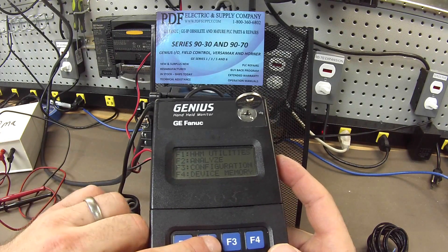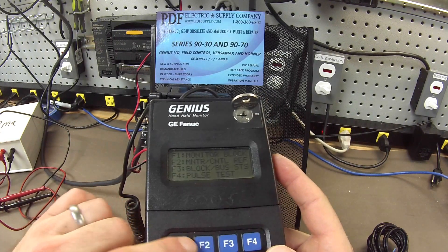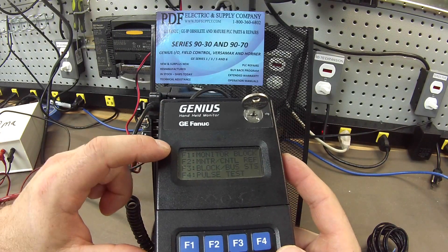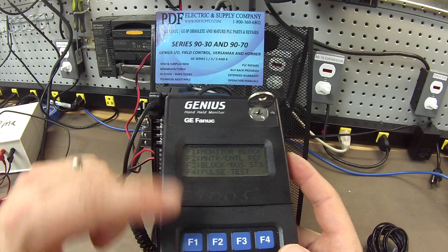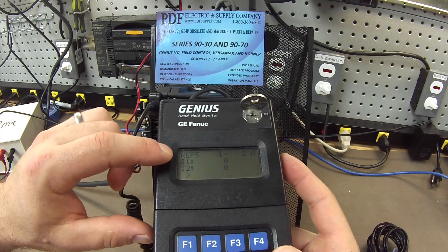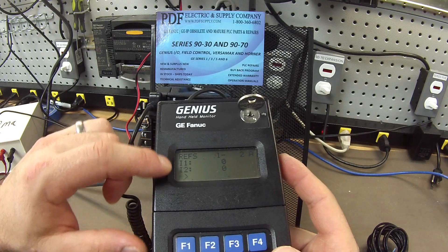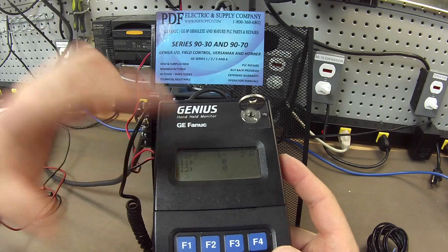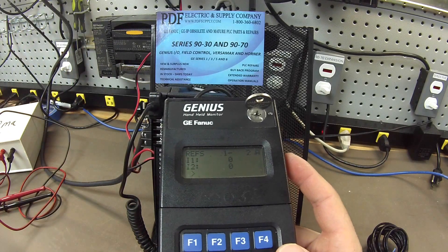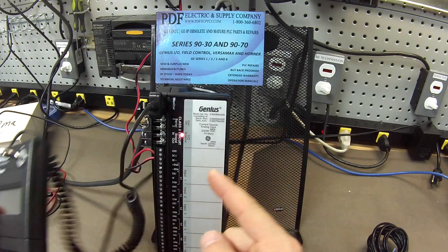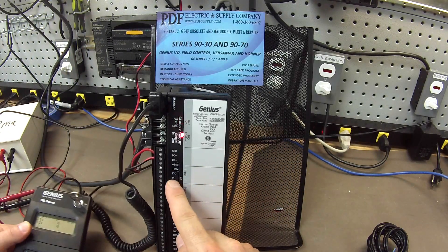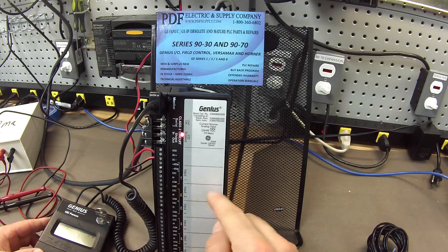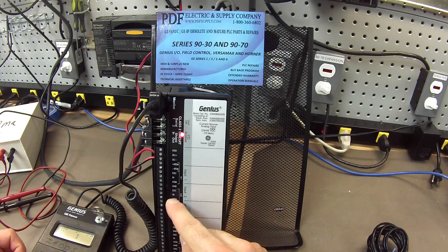I'm going to go to F2, analyze, and I'm going to go to F1 monitor block. And what I'm going to get is these values, input 1, input 2, that are currently 0. Well, what I want to do is I want to probe the in and common of each channel.